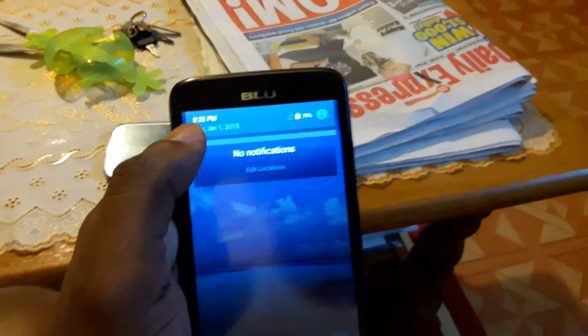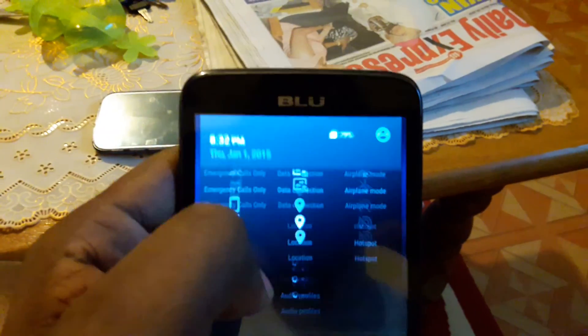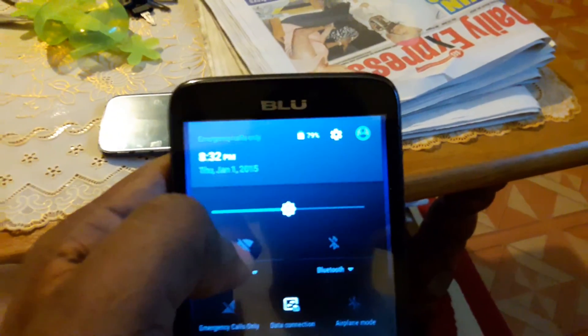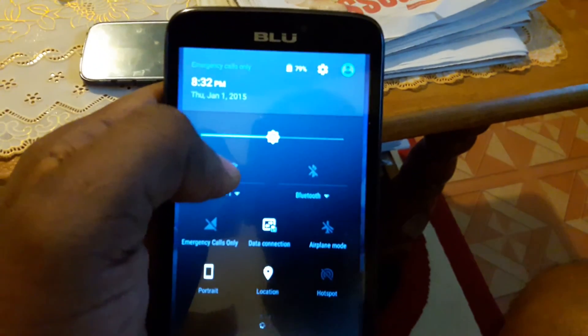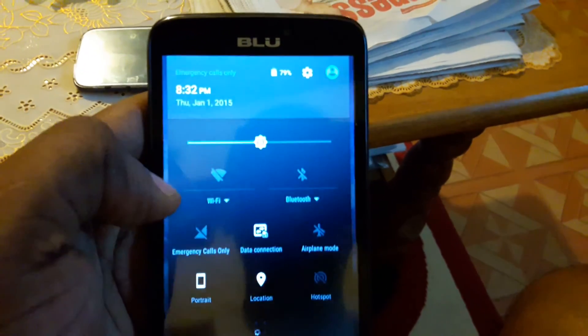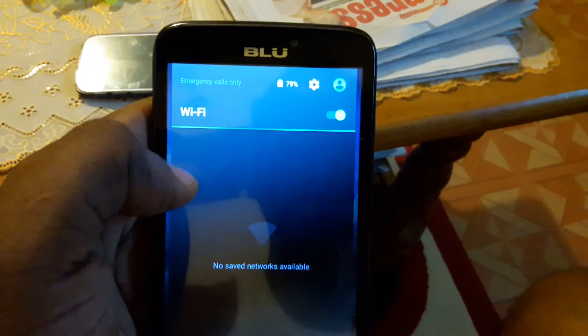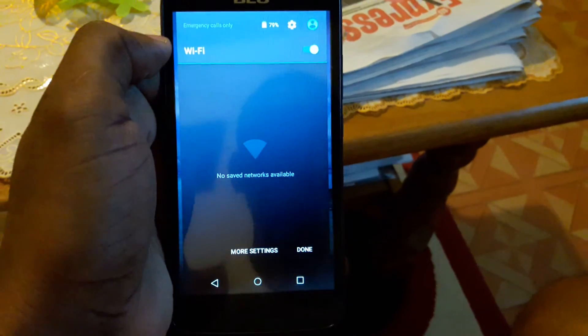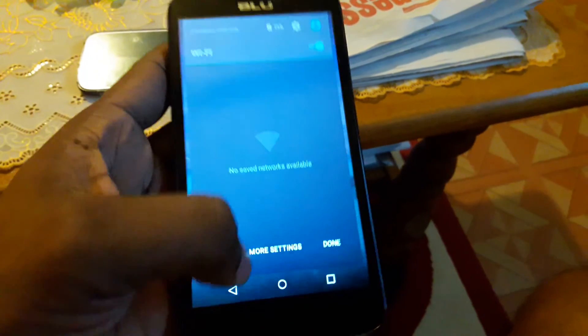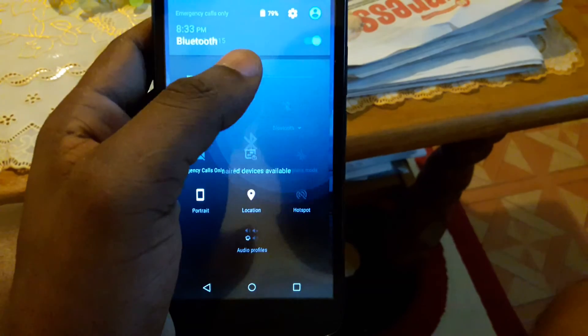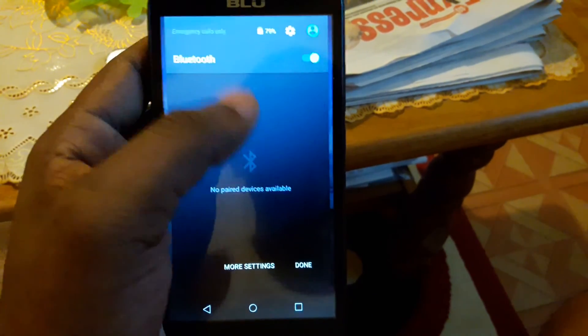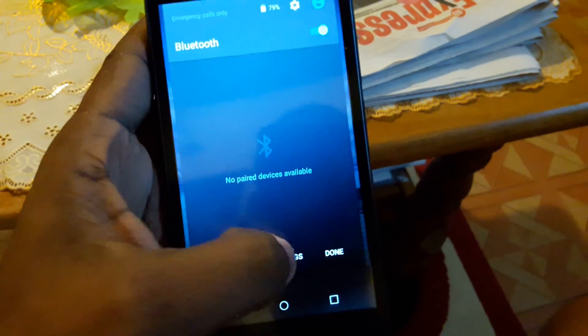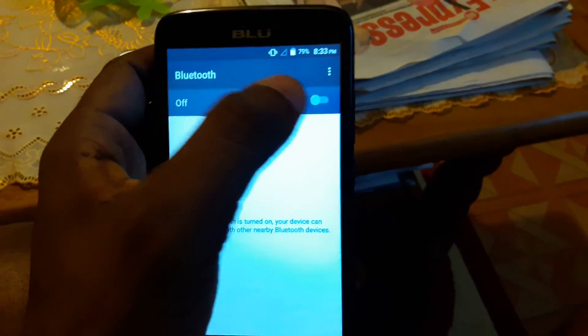Hello YouTube, I have this BLU Studio G Plus, branded version P mobile, whatever you want to call it. I tried to unlock the phone and for some reason now the WiFi isn't working and the Bluetooth isn't working either.